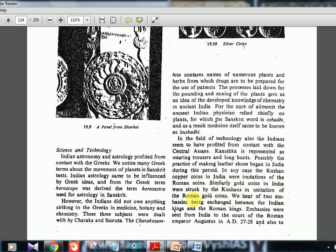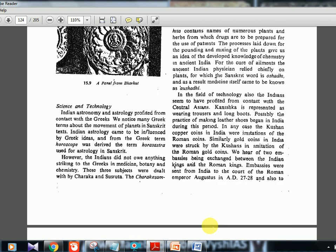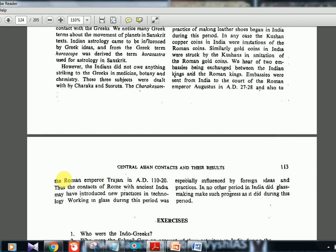The Kushan copper coins in India were imitations of Roman coins, and their gold coins were also struck in imitation of Roman gold coins. Embassies were exchanged between Indian kings and Roman emperors — embassies were sent to the court of Emperor Augustus in AD 27-28 and to Emperor Trajan in AD 120. The contacts with Rome may have introduced new practices in technology. Glass-making made great progress in this period, essentially influenced by foreign ideas, as did leather shoe-making.